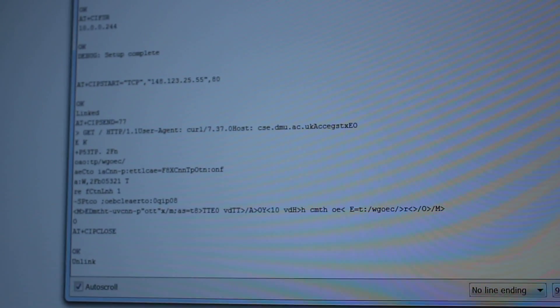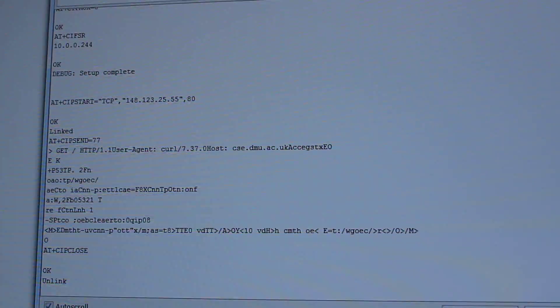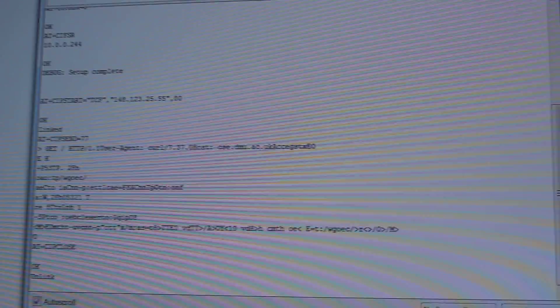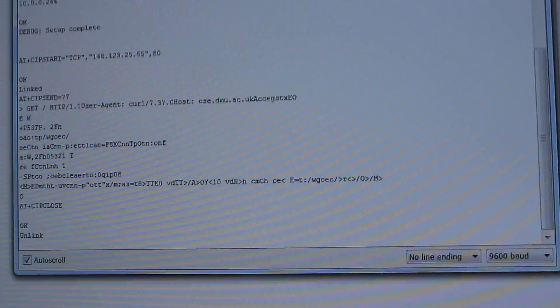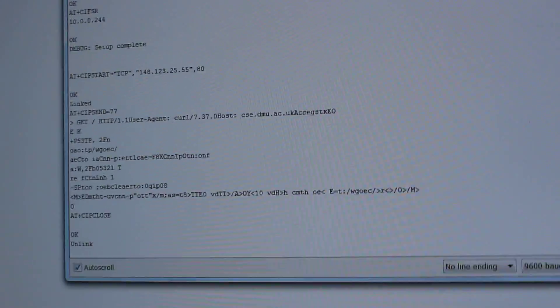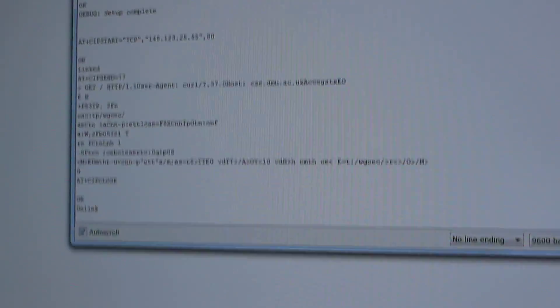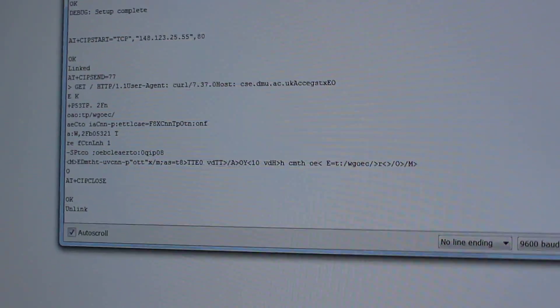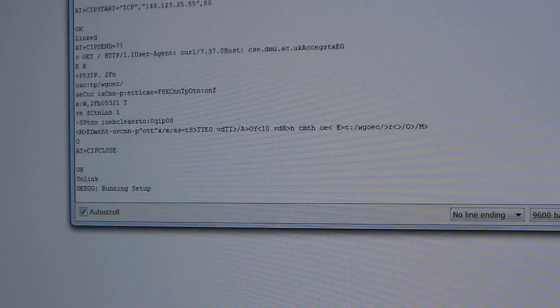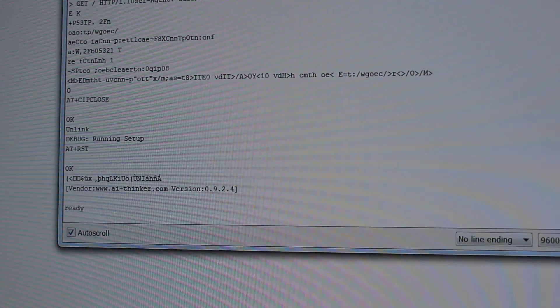Let's see on the serial monitor here. Let me just try to focus the camera a bit. Alright, so if I hit the reset button on my Arduino, we start the setup procedure. And you can see now, running setup.